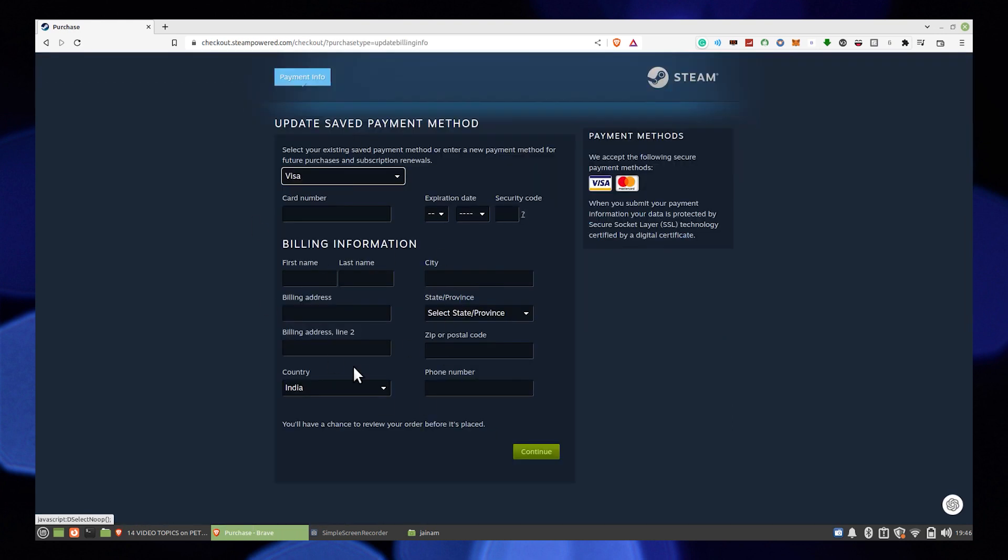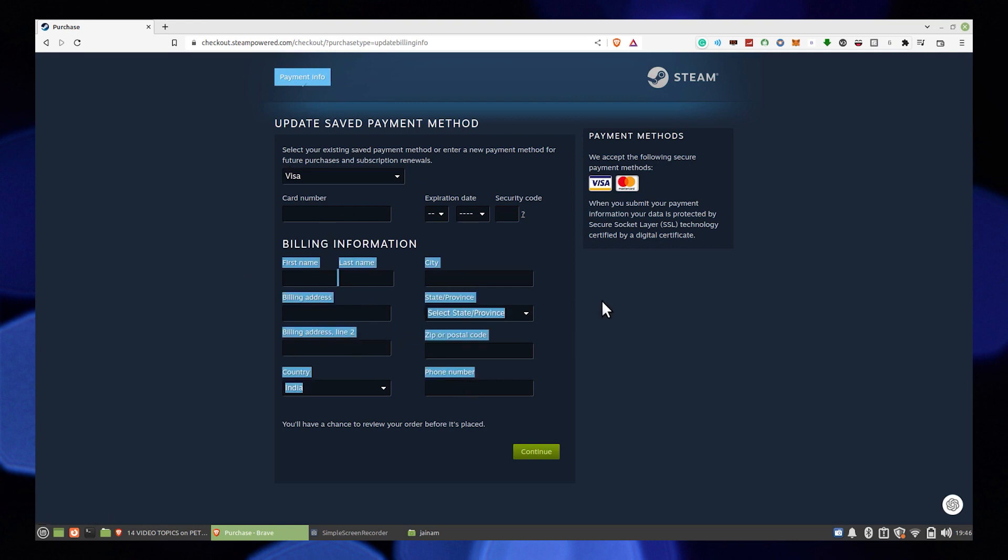Update your saved payment method. Enter all your required data correctly. Or you should find a button called replace or change. Just simply click on that.